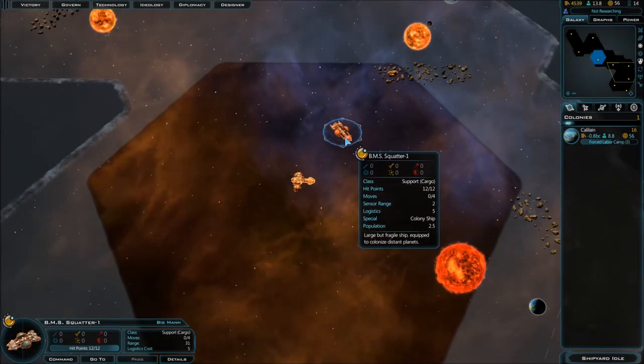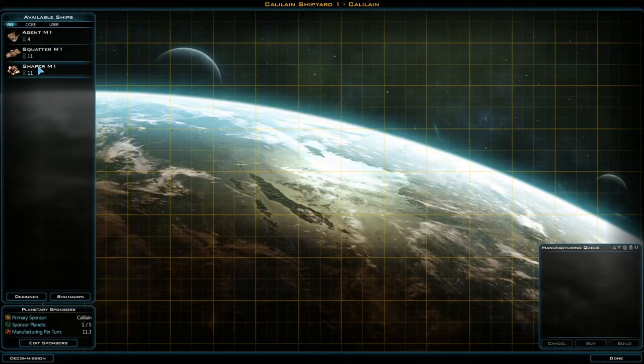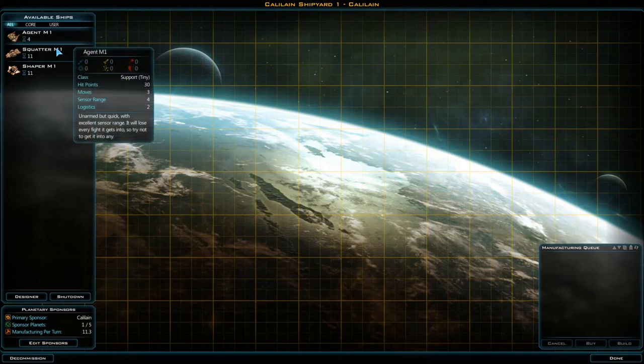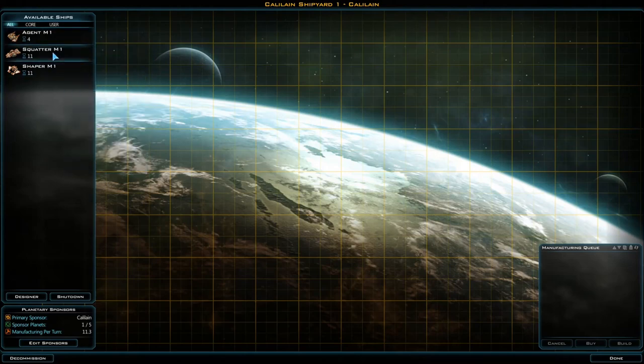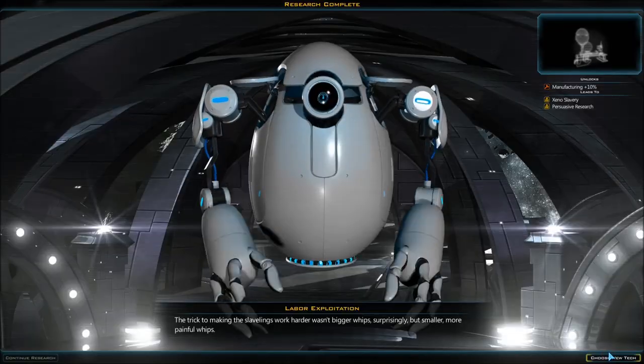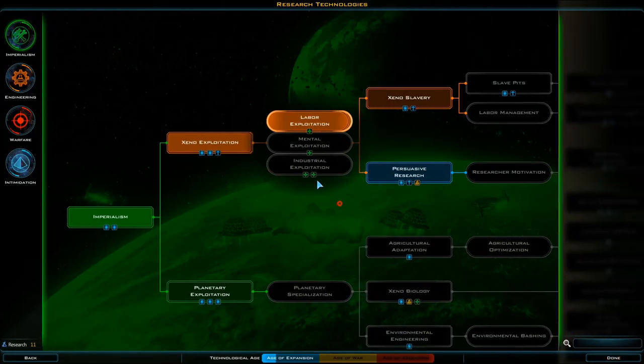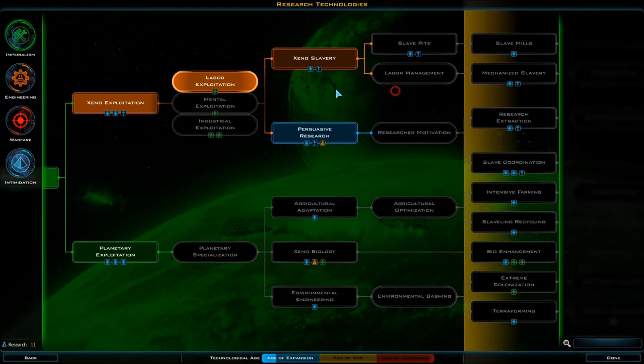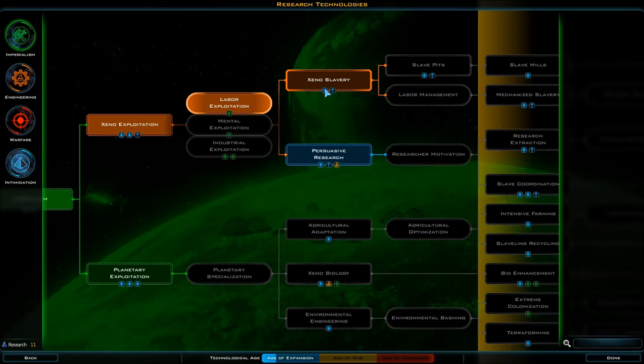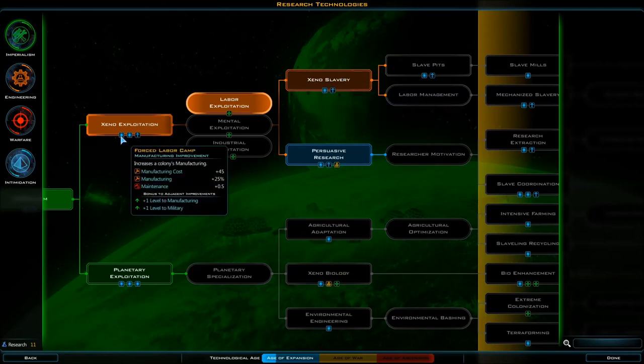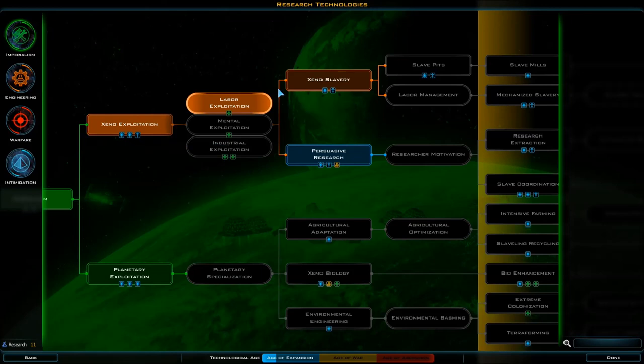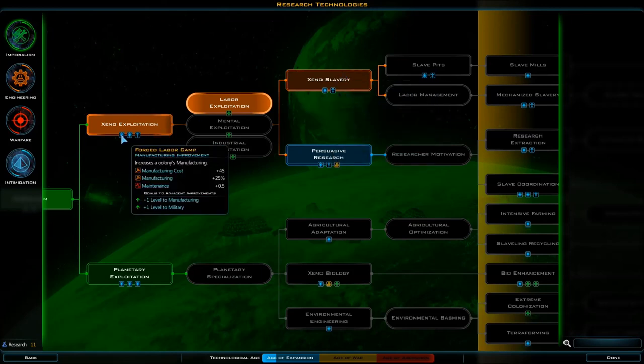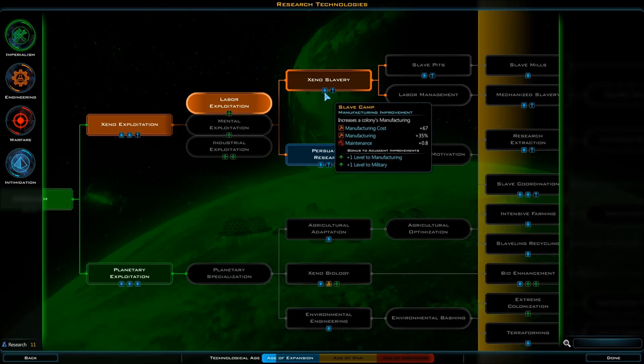Got our colony ship built, shipyard is idle. Let's build one more squatter I suppose. Bonus to manufacturing - we could go Xeno Slavery which is going to give us yet a higher tier of manufacturing. Right now we're at 45%, forced labor camp is 25 to 35%, so that's not bad.